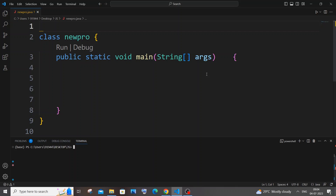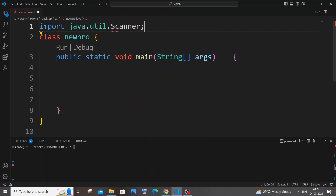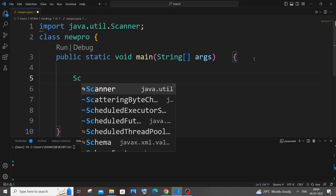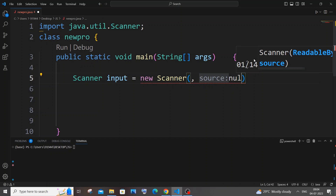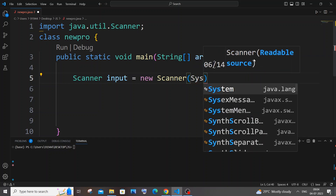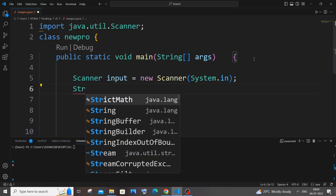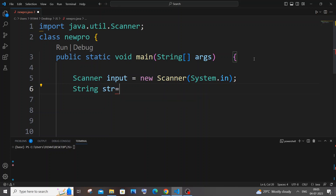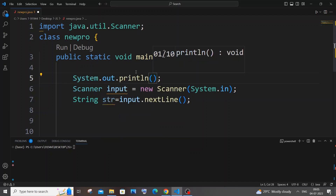Now let's get into the code. First we need to get input from the user, so we need the Scanner class. We import it with 'import java.util.Scanner'. Then in the main function: Scanner input = new Scanner(System.in). We read the string with String str = input.nextLine(), and we add a print statement saying 'Enter string'.